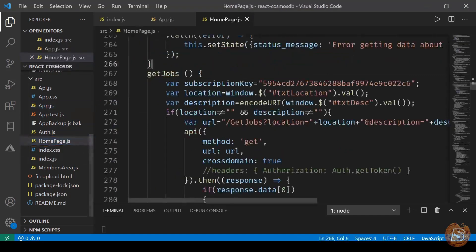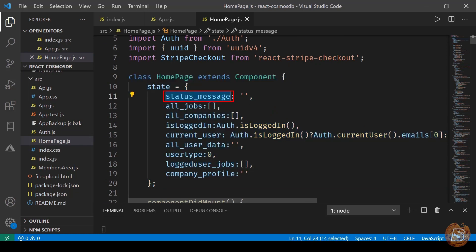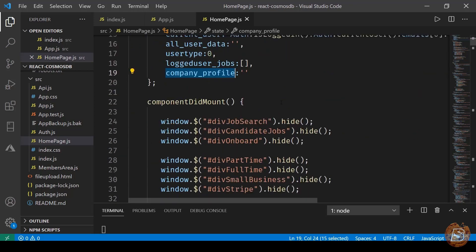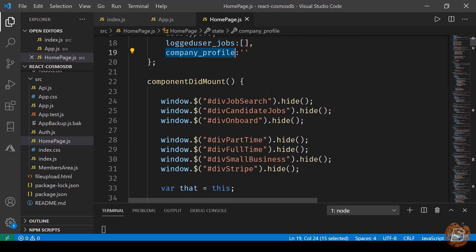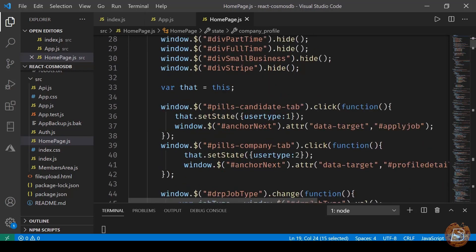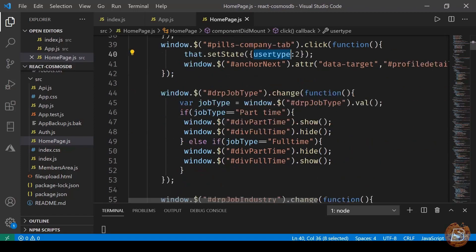Let's go to homepage.js. The default state is created here, consisting of status messages, all jobs, all companies, whether the user is logged in or not, the current user's email ID, all user data, user type, logged-in user's jobs, and company profile. After this we have componentDidMount, where we initialize the page, show and hide some divs, and set up states like user type - one for candidate, two for company - and the job type.